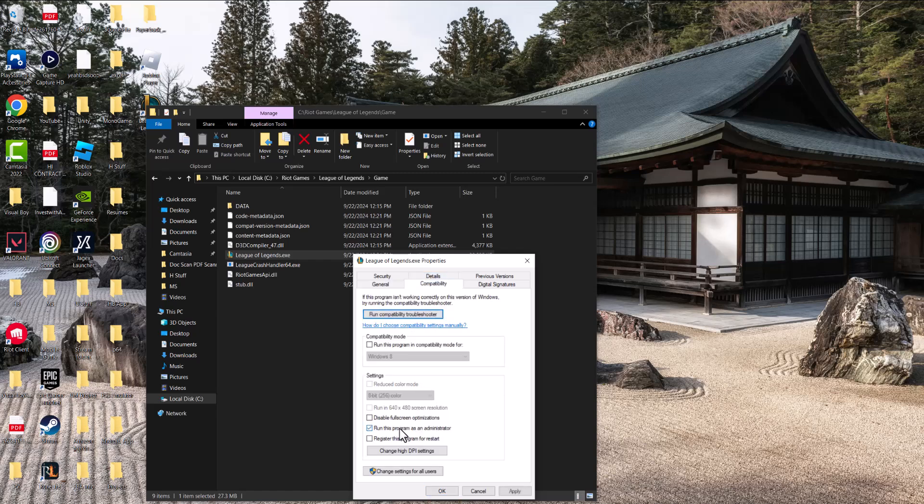We're going to check 'run this program as administrator' and 'run this program in compatibility mode for Windows 8'. Press apply, close out of this, and double-click back into League of Legends.